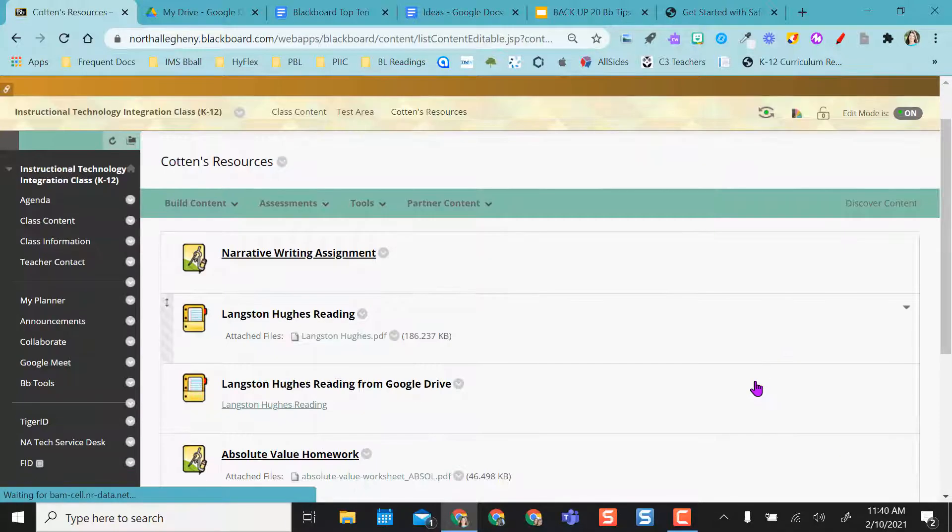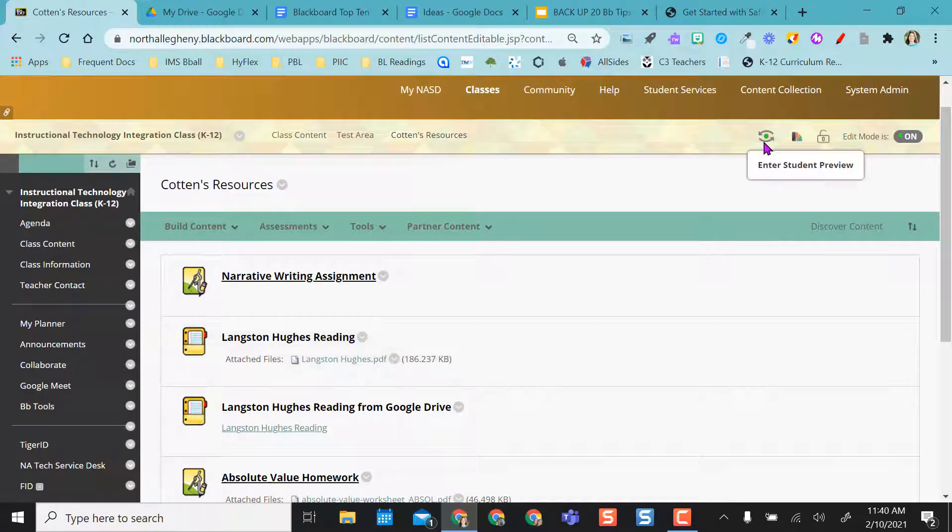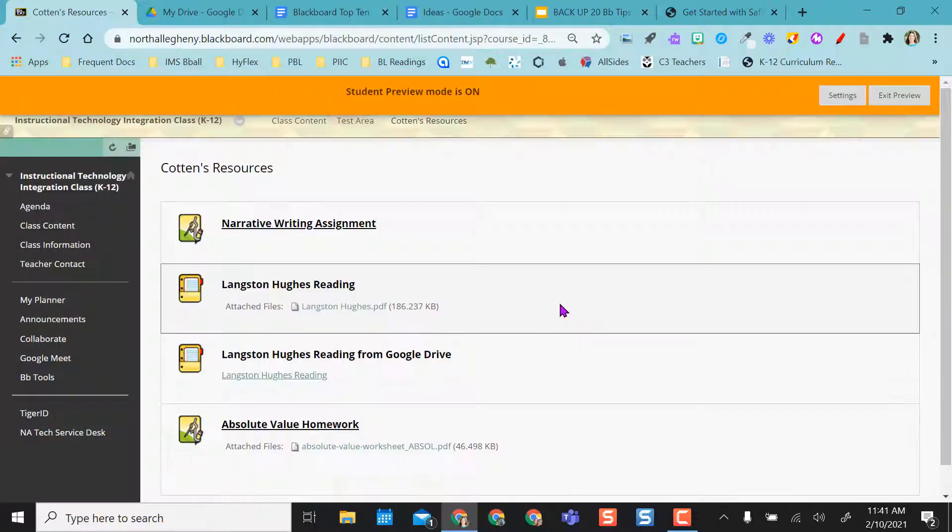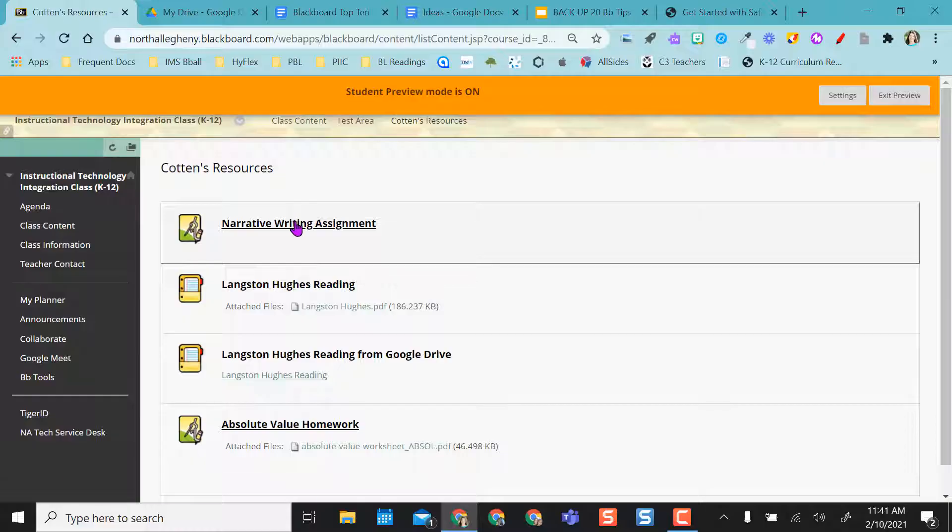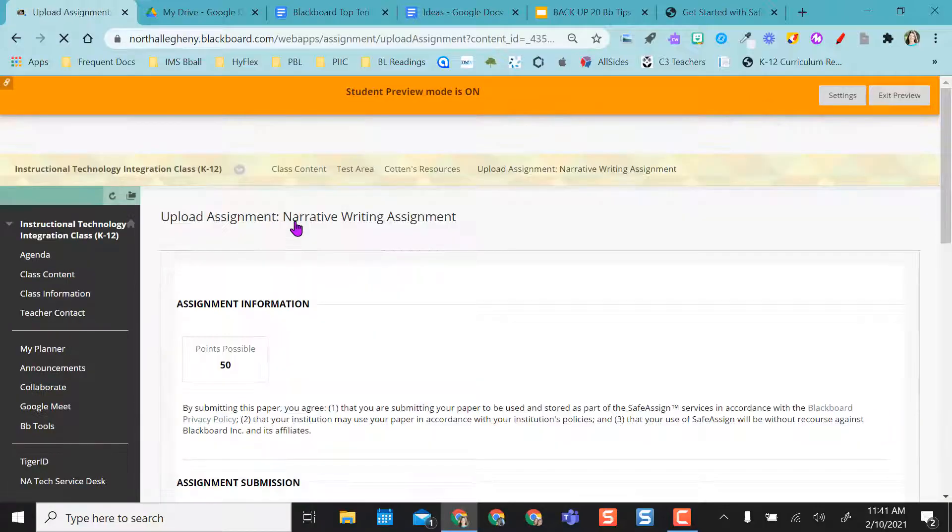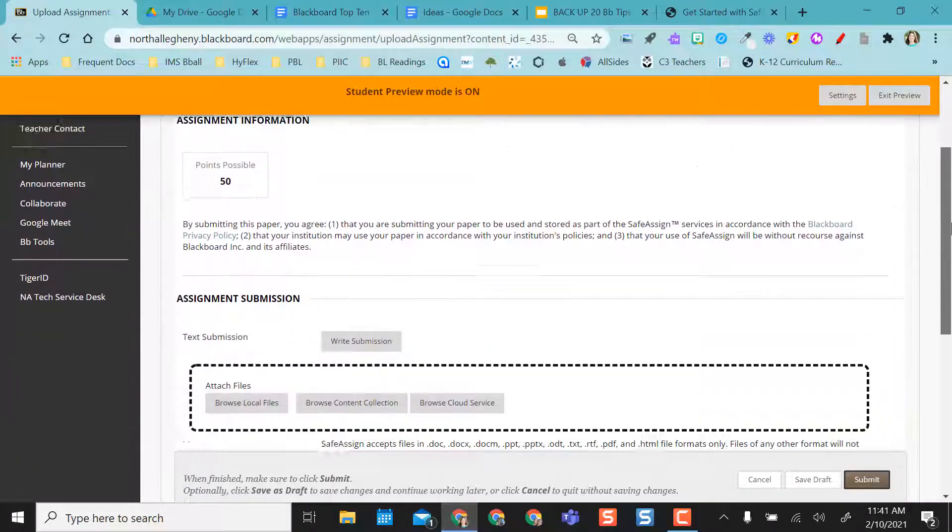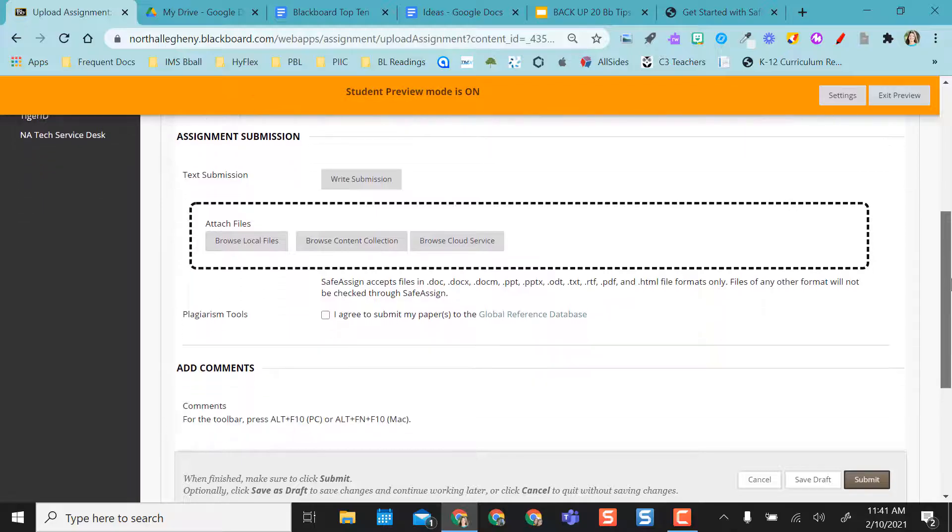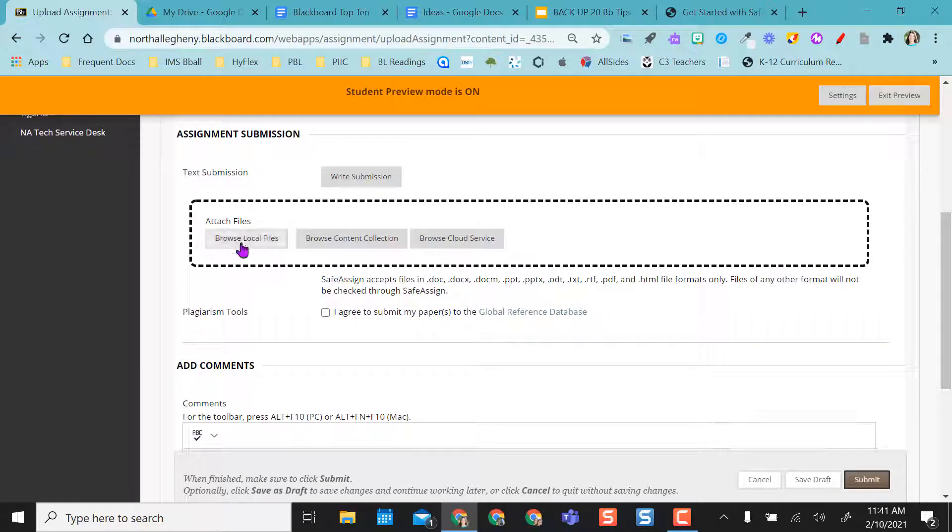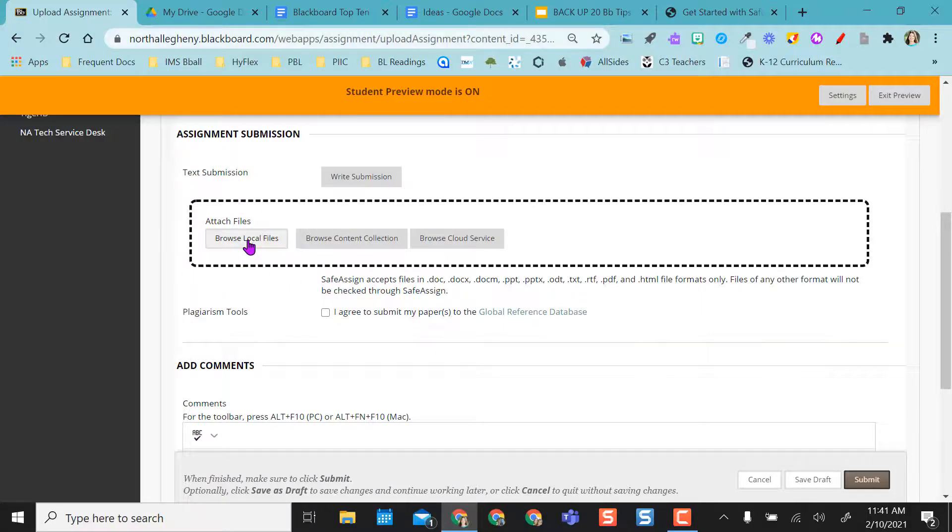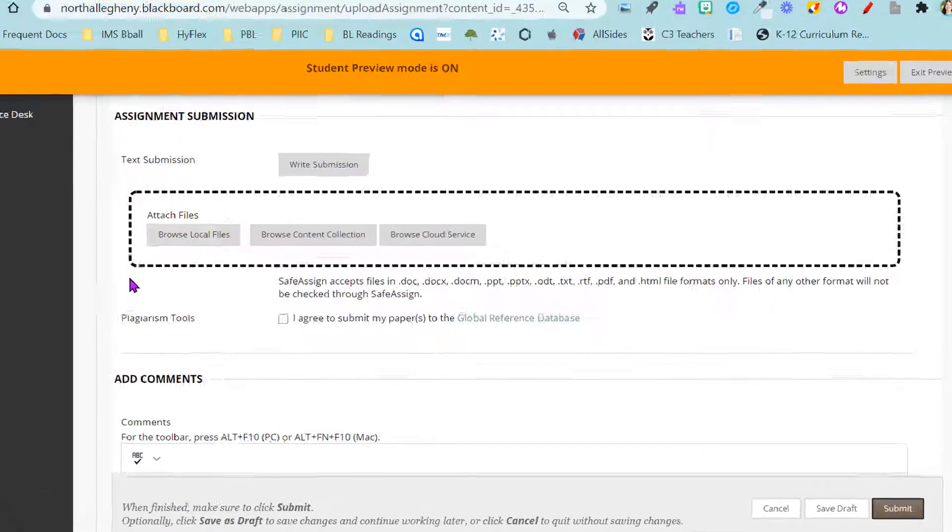Alright, now to turn in what a student would do, just like anything else they would access the assignment. And just like any other submission, they're going to browse their local files and they're going to go find it. So whether they're on an iPad or their laptop, they still have to browse their local files.